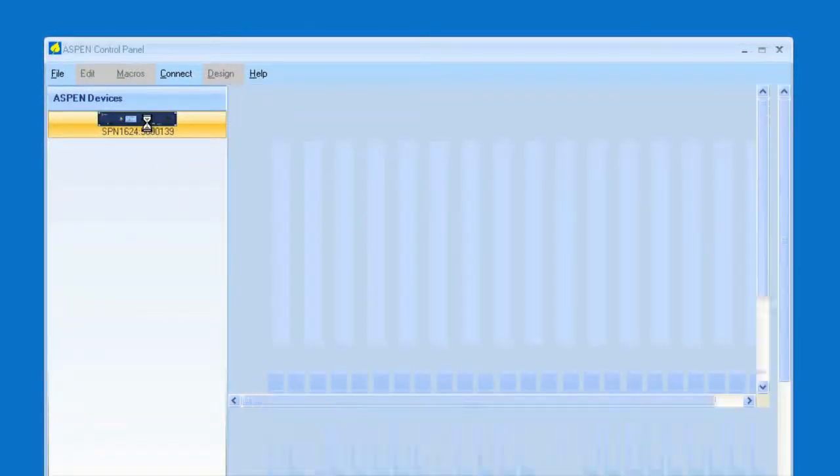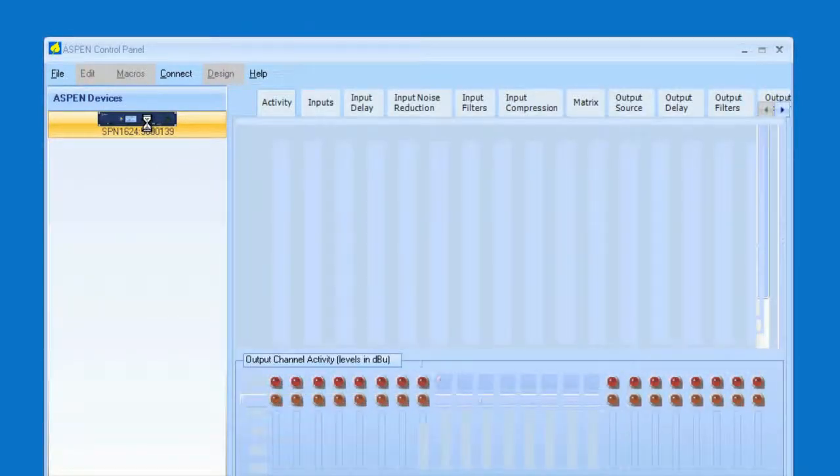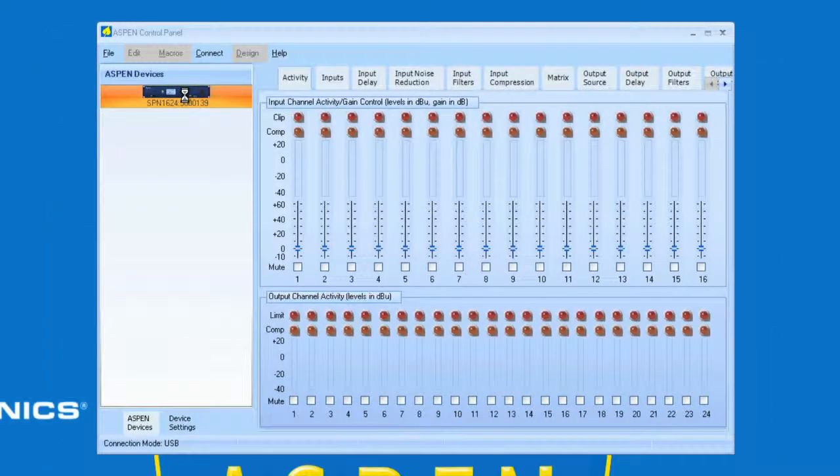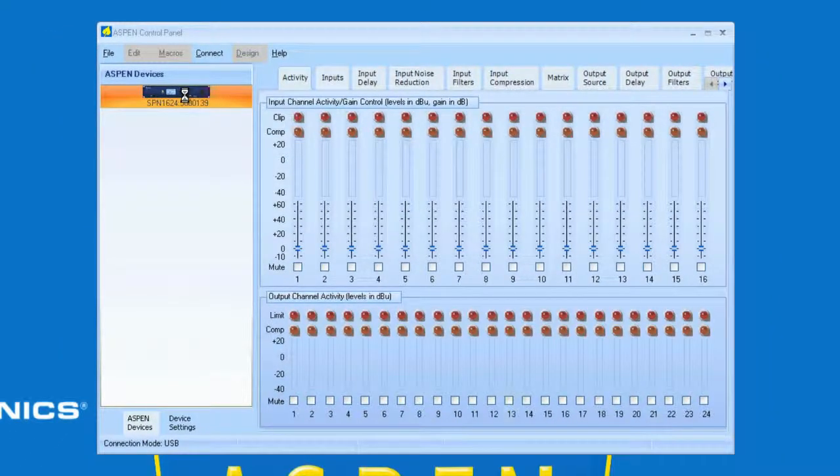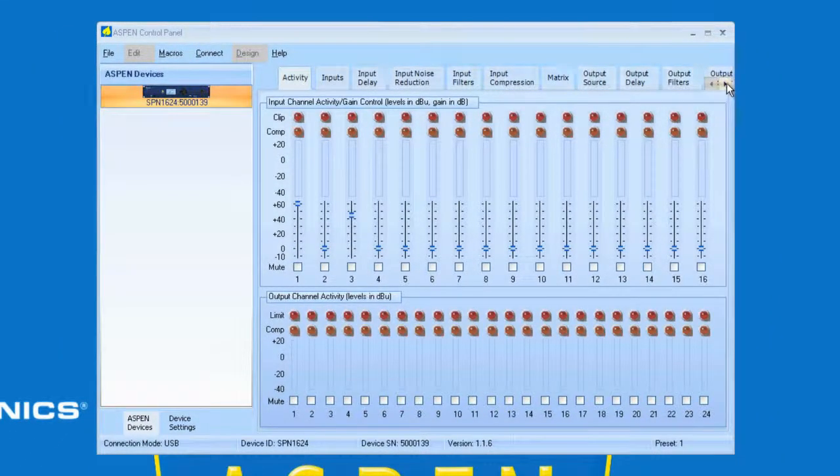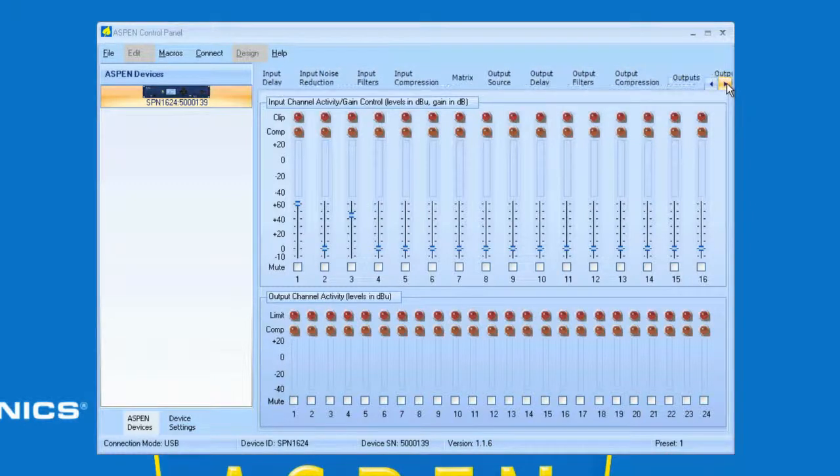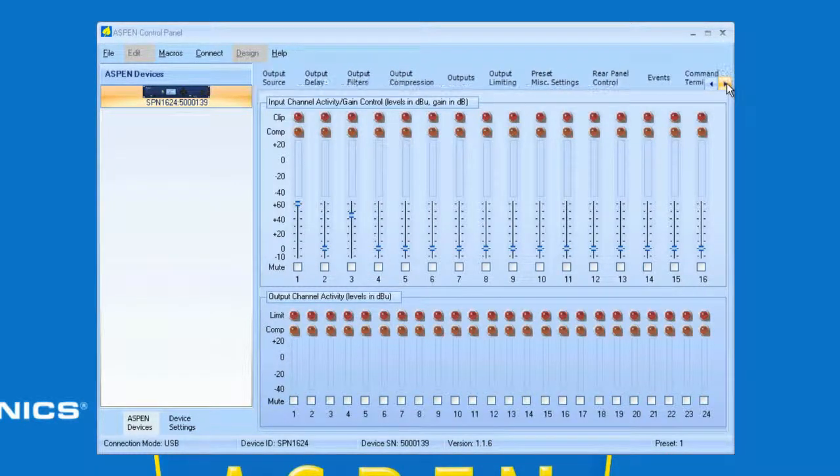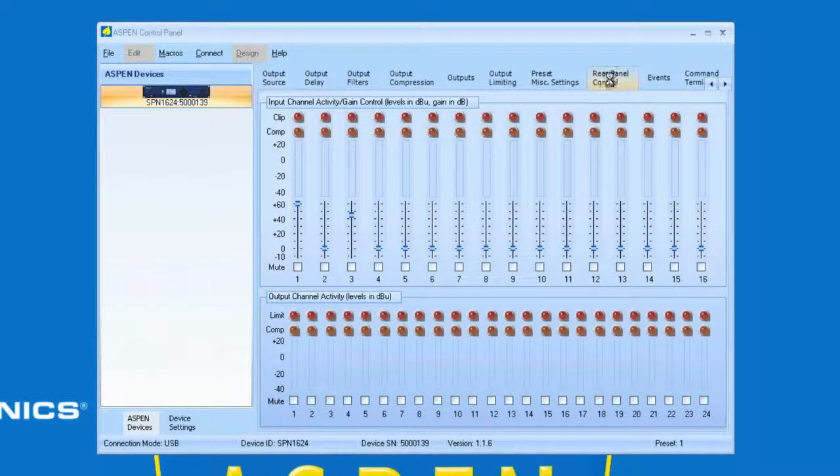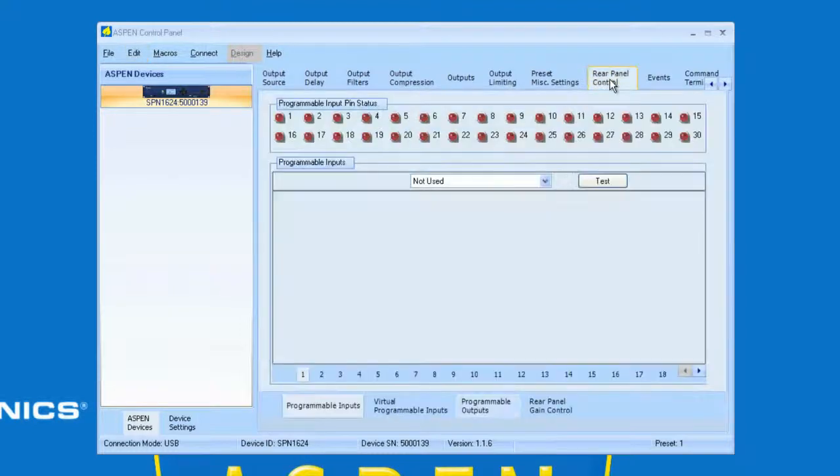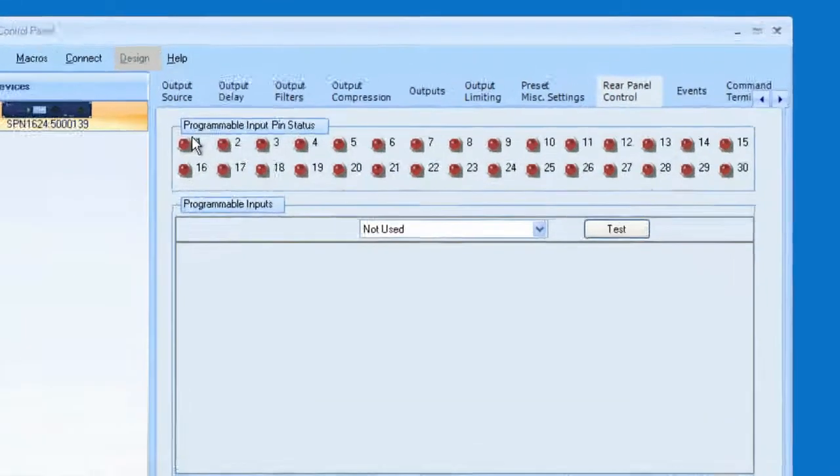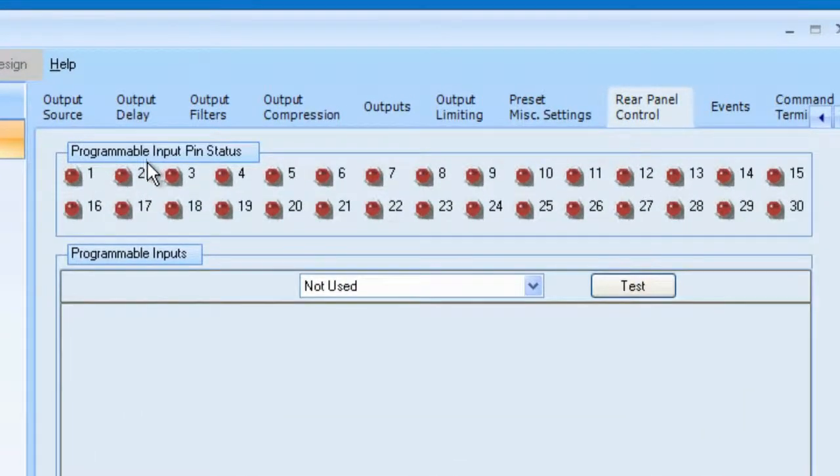We'll let the settings load. Okay, great. Now what we want to do is navigate to Rear Panel Control. Let's select that tab. And notice at the very top we have Programmable Input Pin Status.